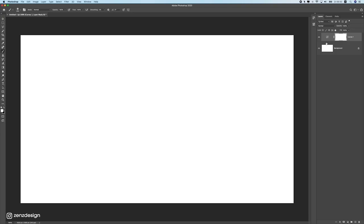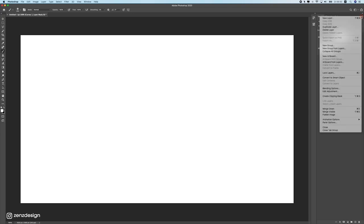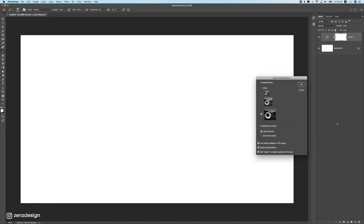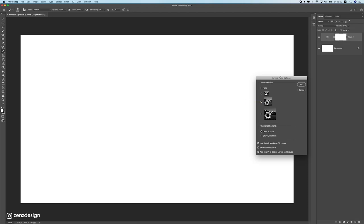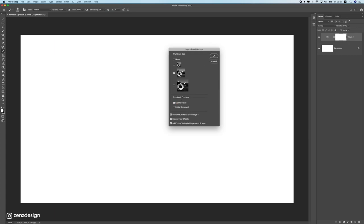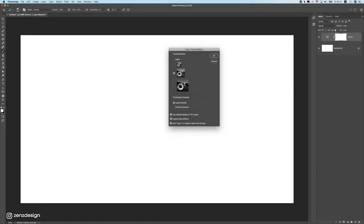If your thumbnails look really small, go to the panel options and select a different thumbnail size. I use a big thumbnail for this tutorial so you can see better, but for projects with many layers a smaller size is better. Also make sure to select 'Layer Bounds' so you can see what you're actually working on in the file.